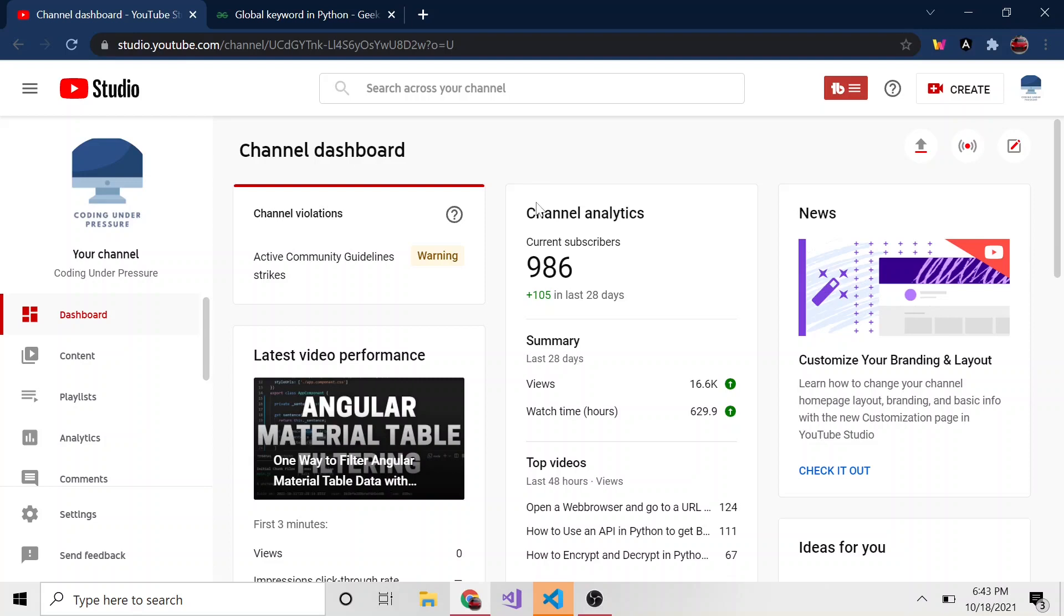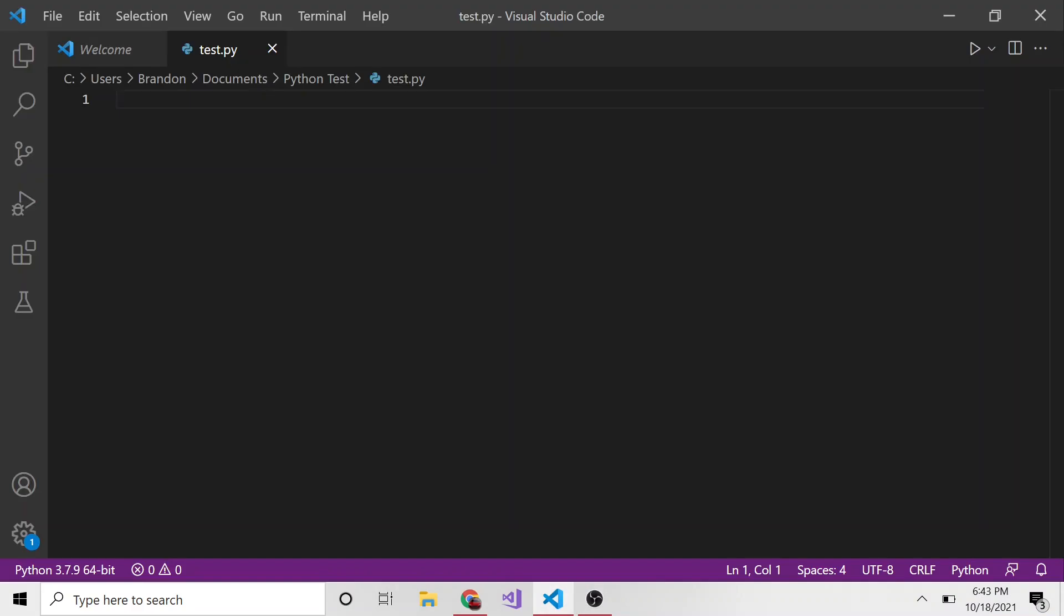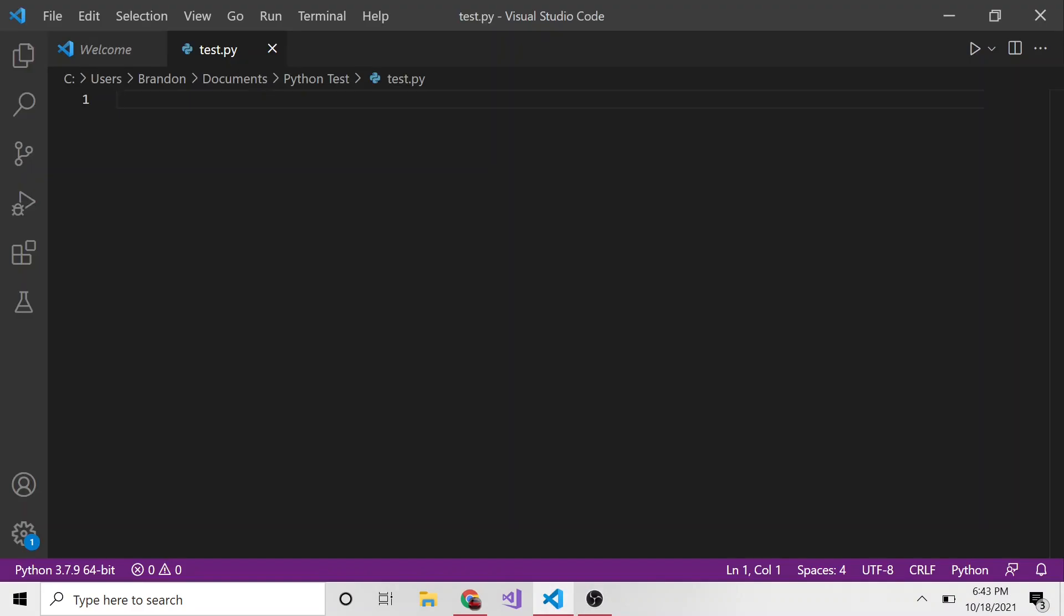Let's talk about Python. I thought I had an instance of VS Code open. I have this Python file called test, and here I'm going to do a quick demonstration of how to access global variables in a Python function.